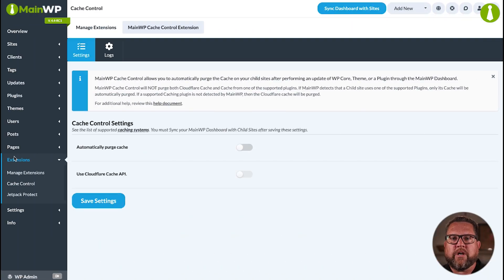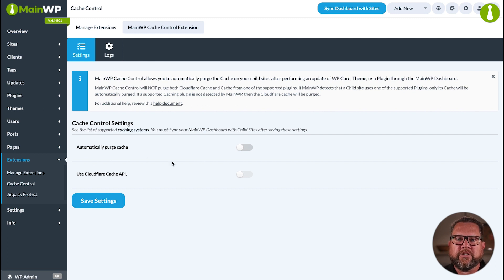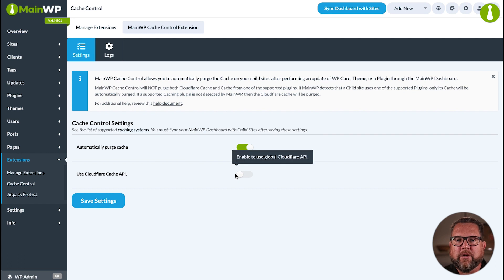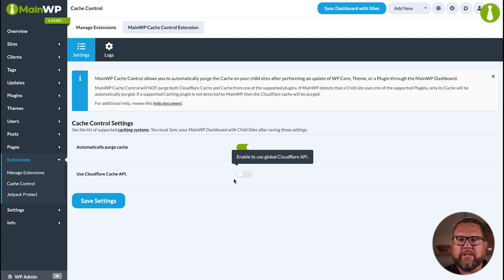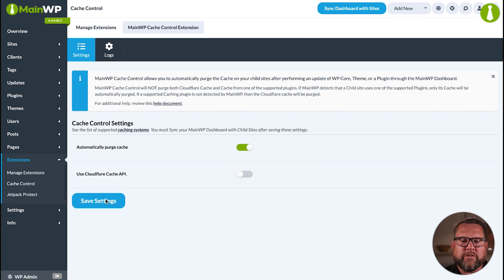Now let's take a closer look at Cache Control. Once you have installed the extension, it pretty much works on its own. All you need to do is initially decide if you want to automatically purge the cache from popular cache plugins and if you also want to attempt to clear a Cloudflare cache. We're just going to go ahead and clear plugin caches for right now, so we'll save those settings.